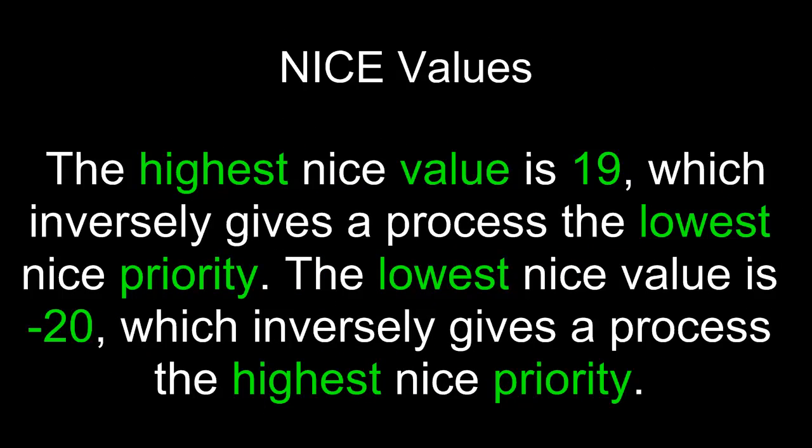Nice values. The highest nice value is 19, which inversely gives a process the lowest nice priority. The lowest nice value is negative 20, which inversely gives a process the highest nice priority.